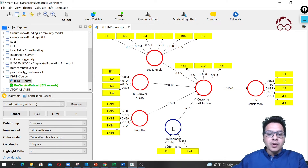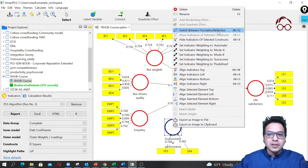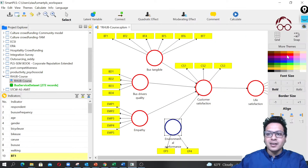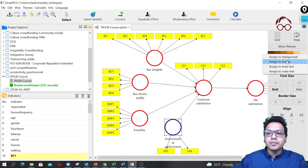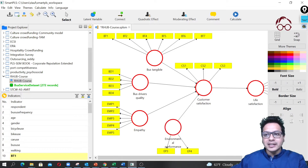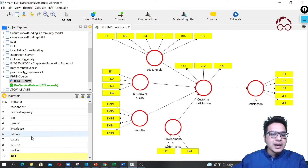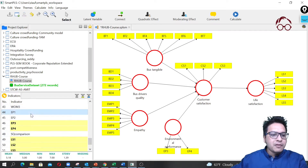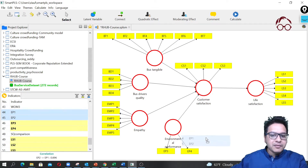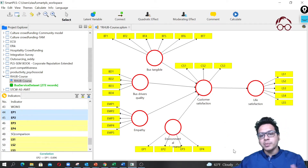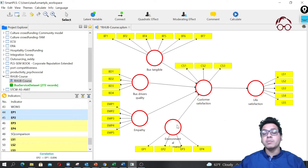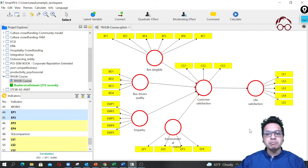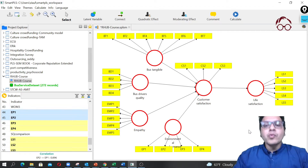I'll right-click and switch it back to a reflective construct, then change the color back to red so it matches the previous ones. I'm also going to put back the EP1 and EP2 variables into the reflective model, which we had dropped previously when we converted environmental performance into a formative construct.